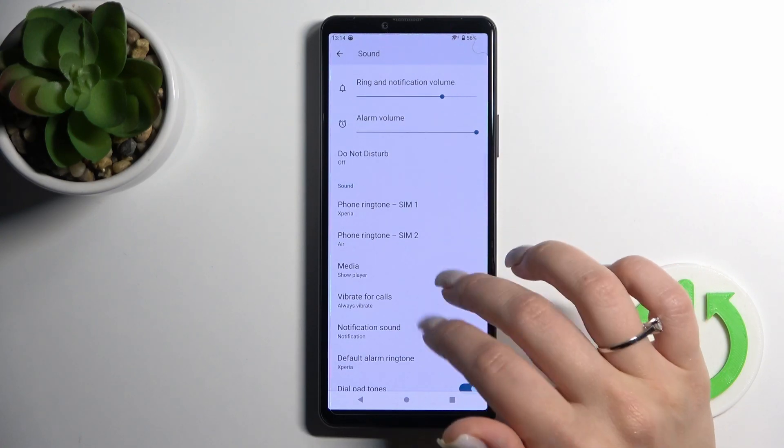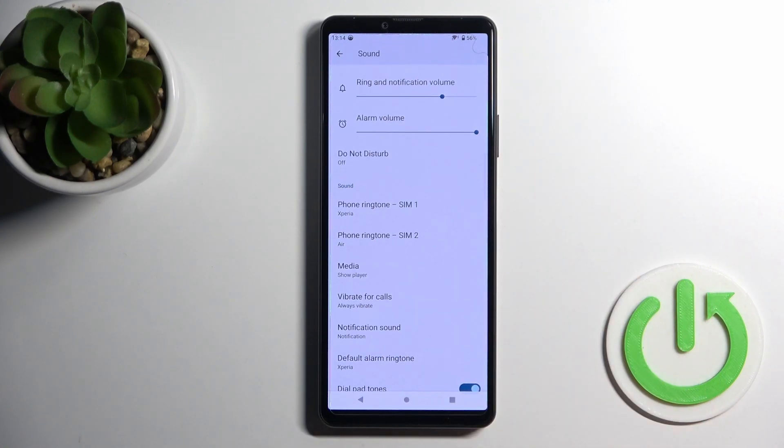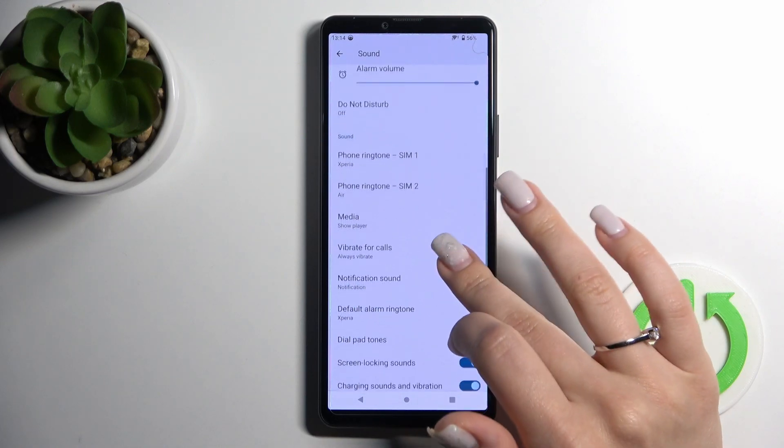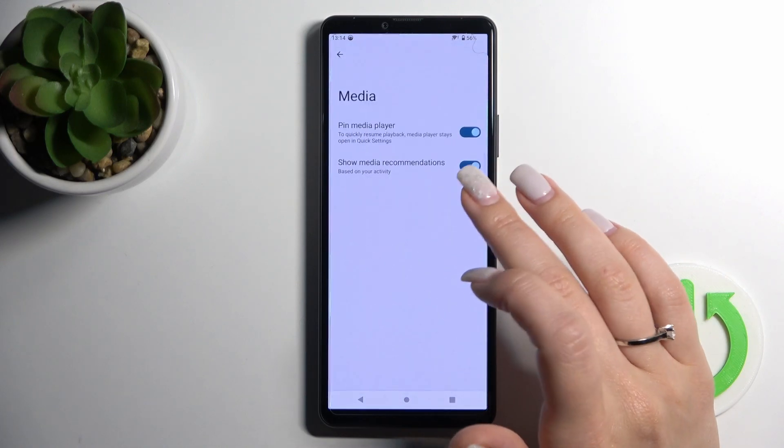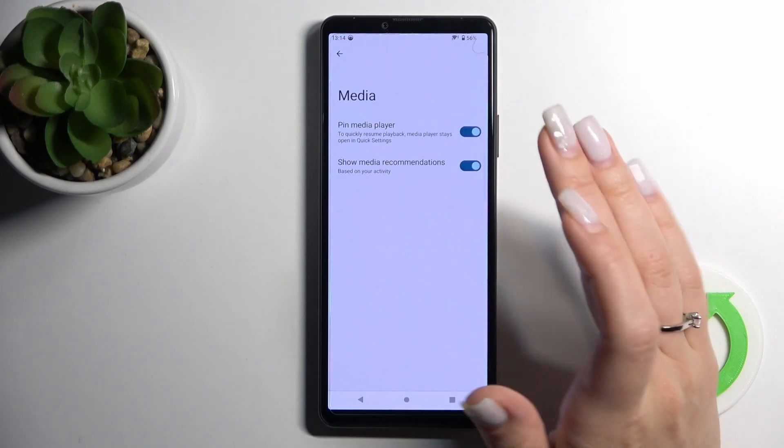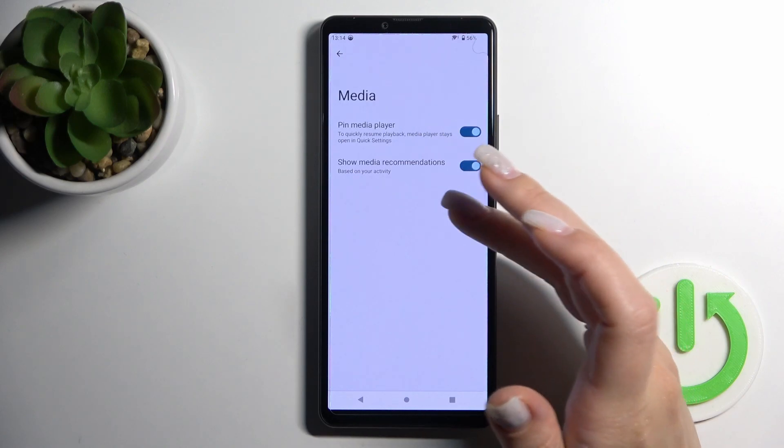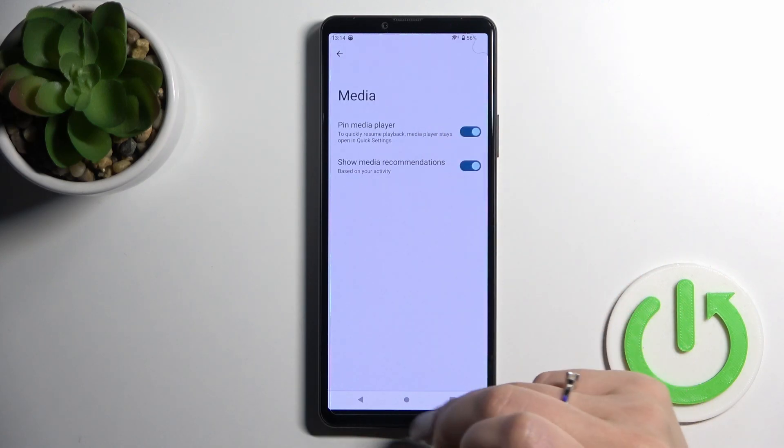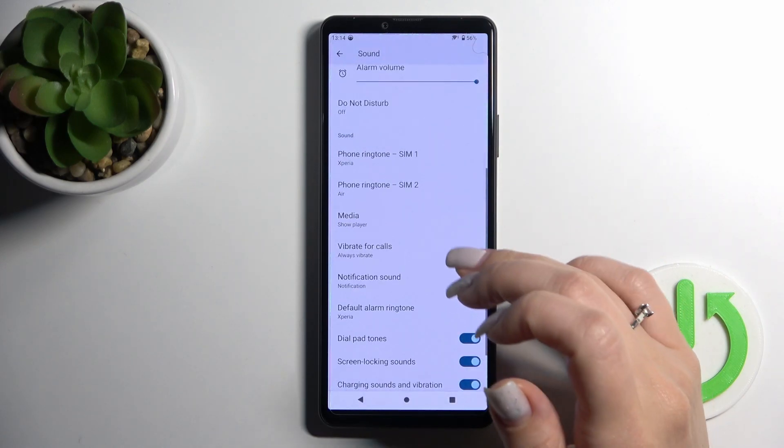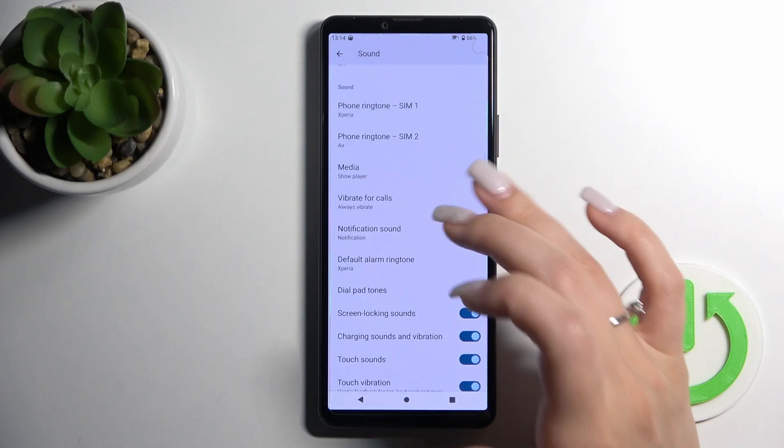So we can see here also activated to turn off the media player and to show media recommendations in the media player. We can activate the vibration for calls.